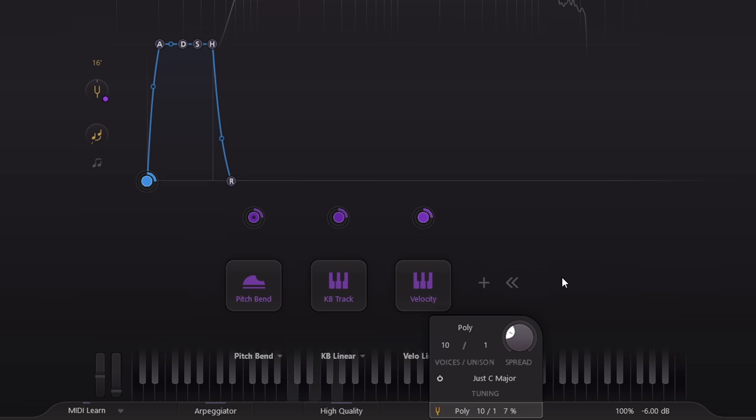And now we have a perfect C major triad with all the correct frequency ratios: 3 to 2 between the fifth and the root, and 5 to 4 between the major third and the root.